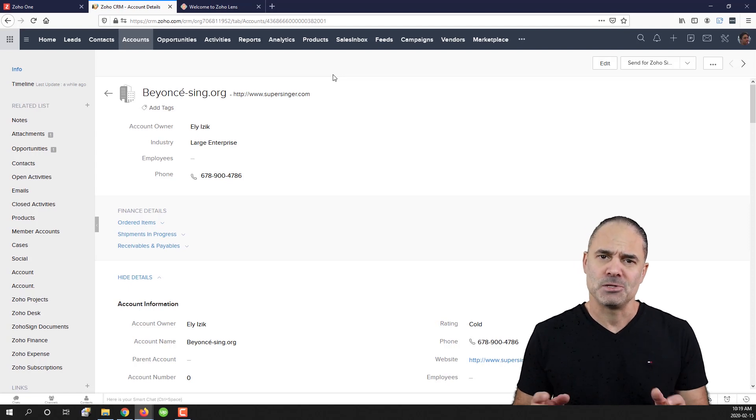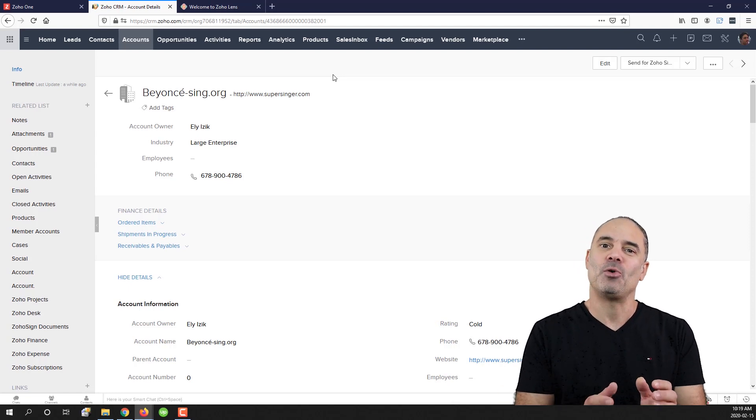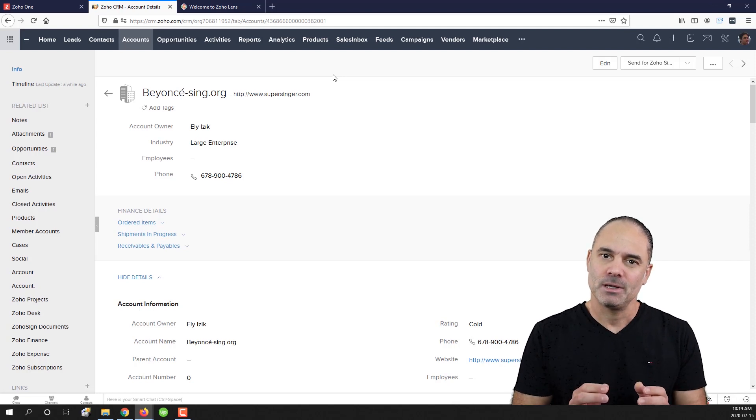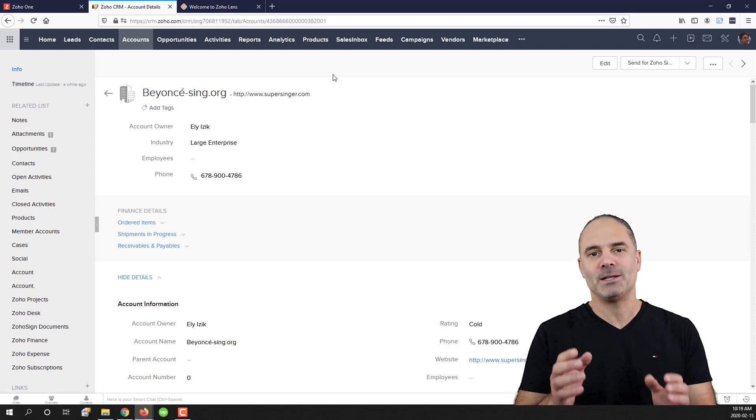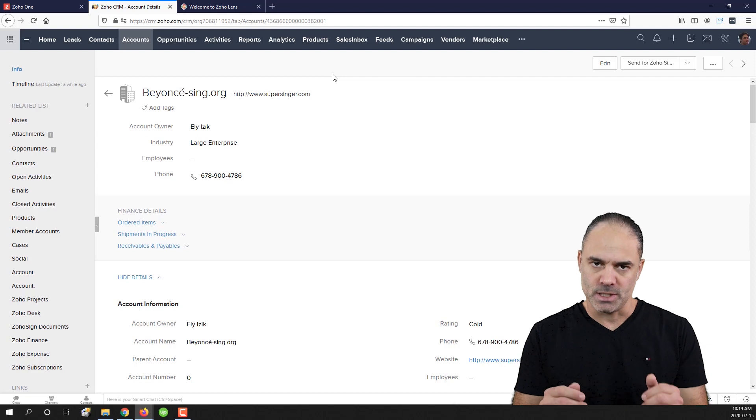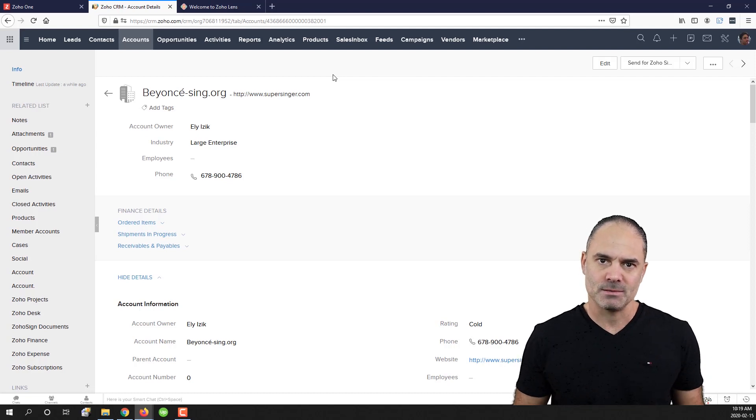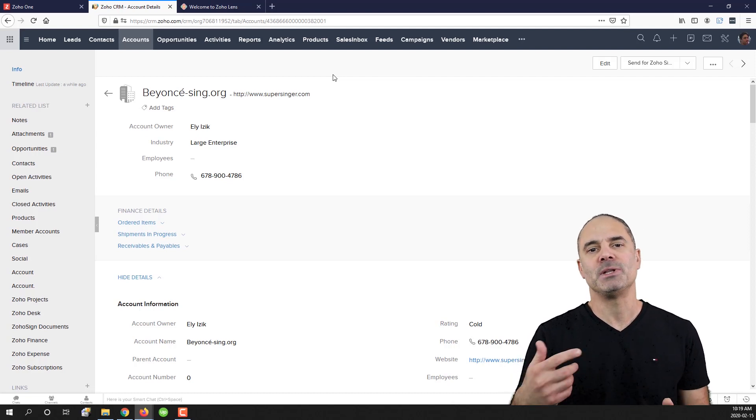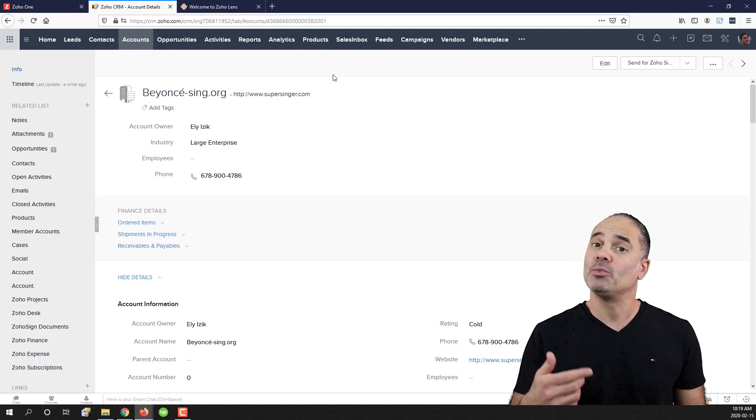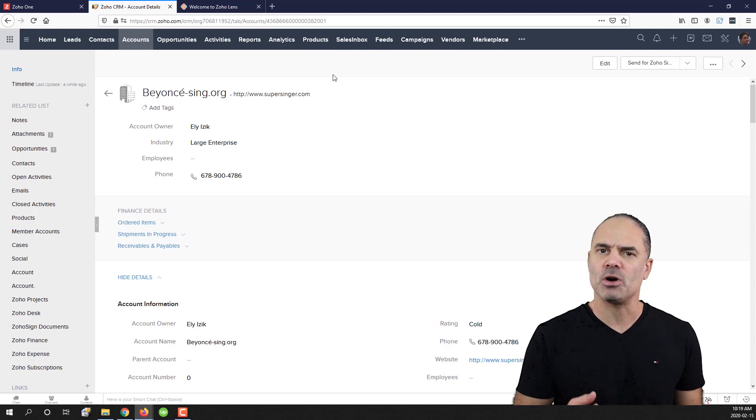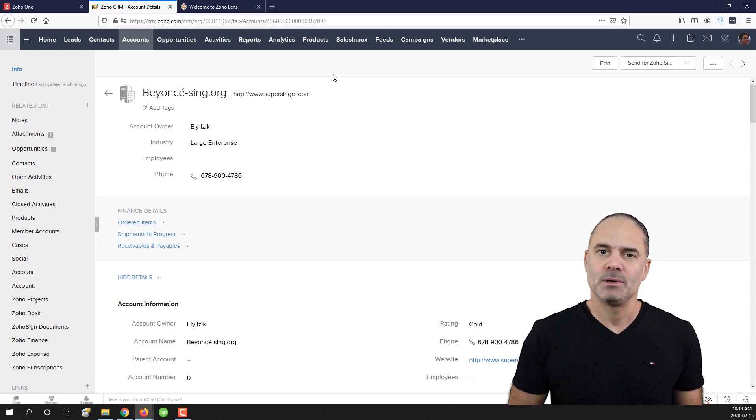Second problem. Zoho CRM as an example has its own storage engine and you have only one gigabyte of storage using your license. The more attachments you load, the more you will pay eventually to Zoho. That's also a big problem.